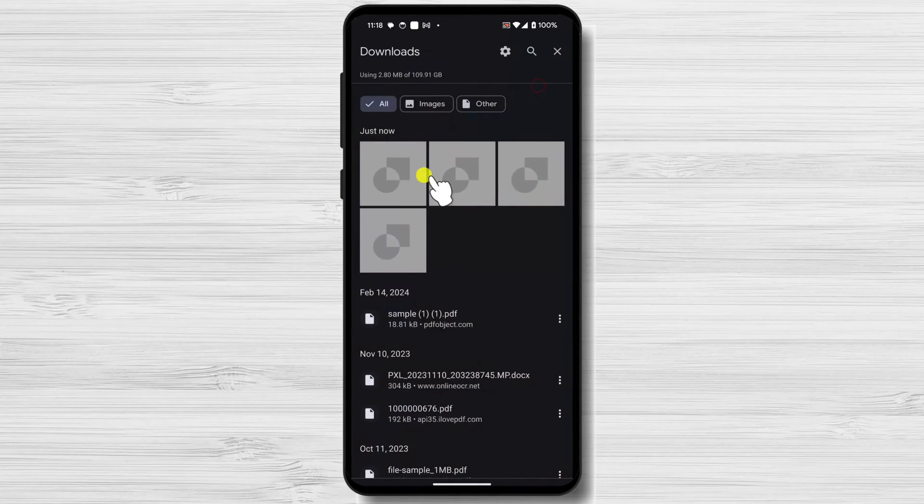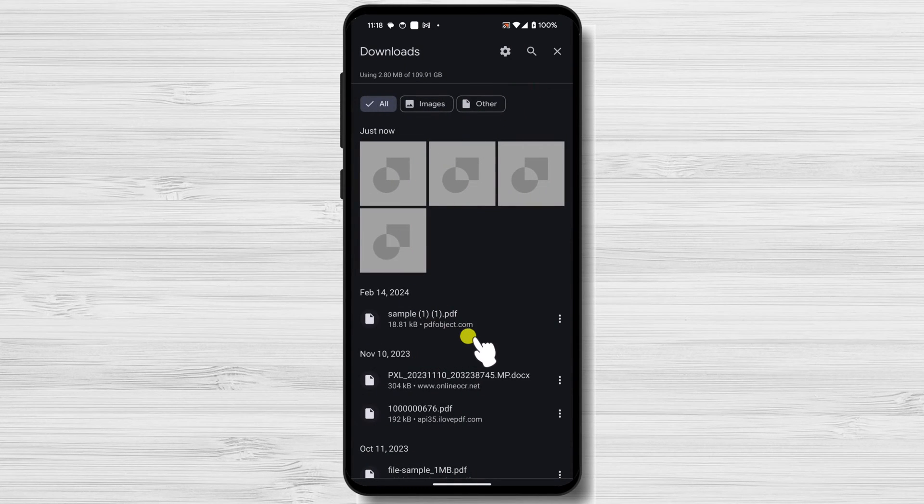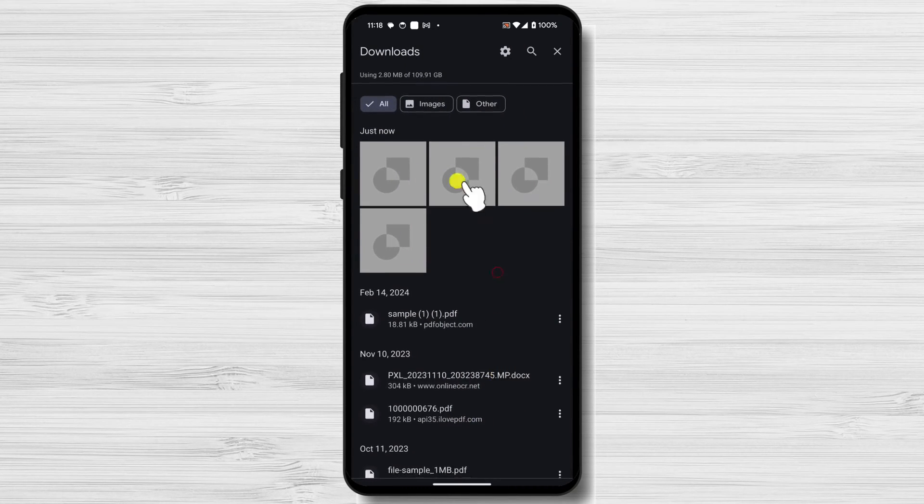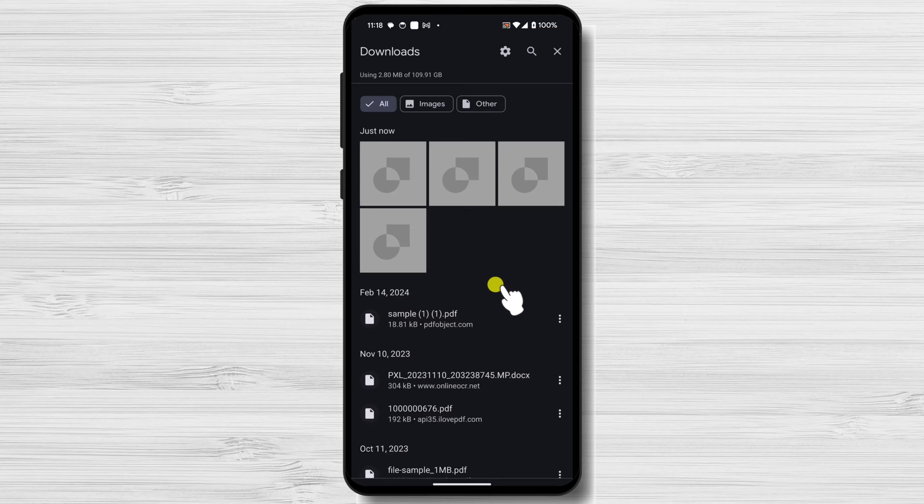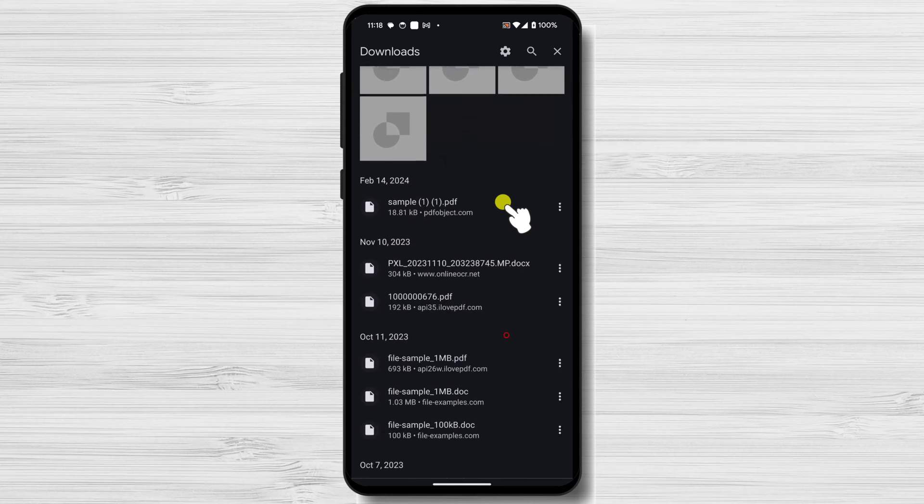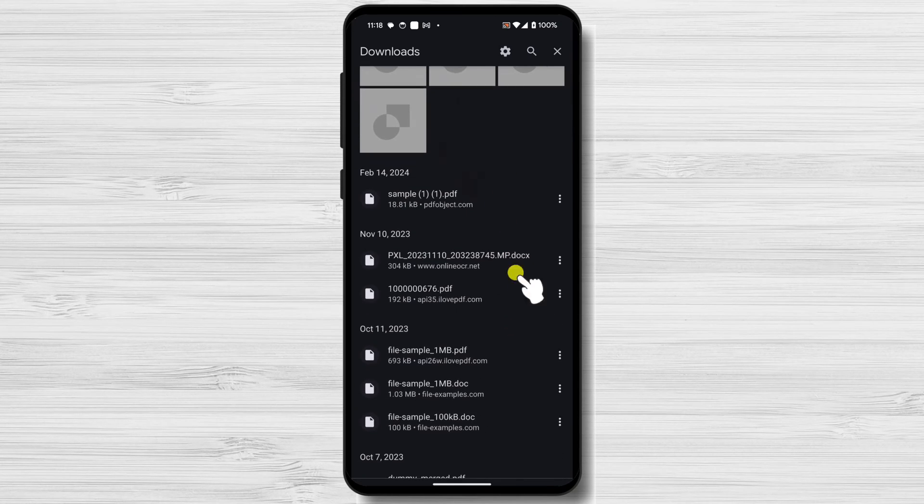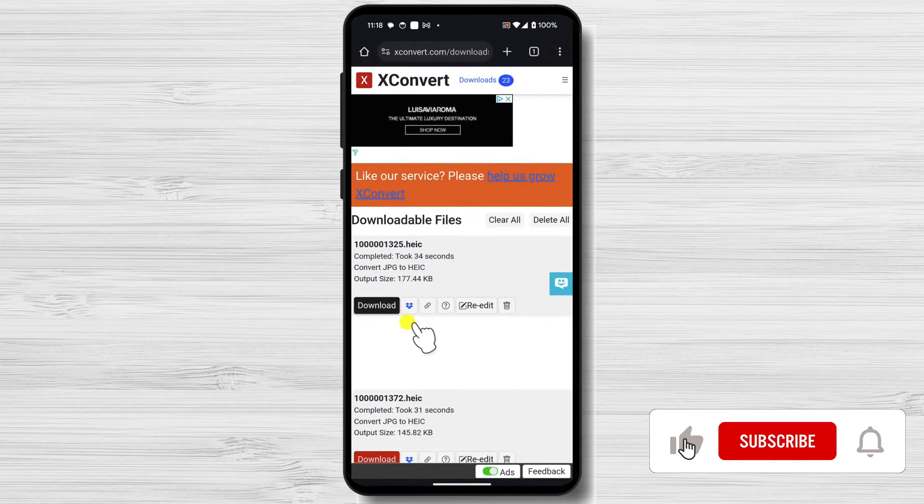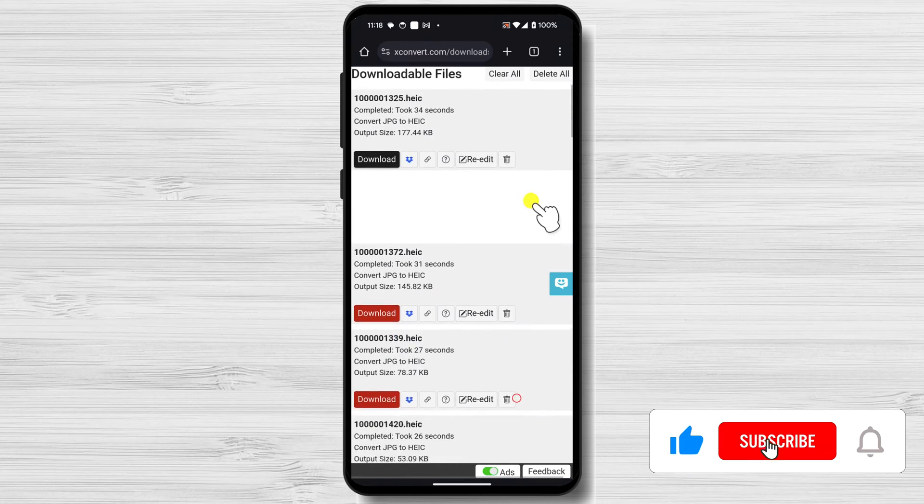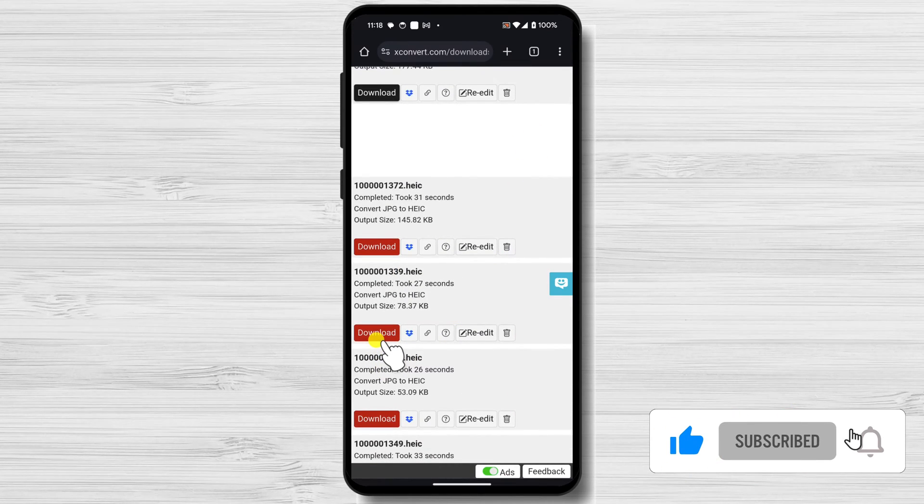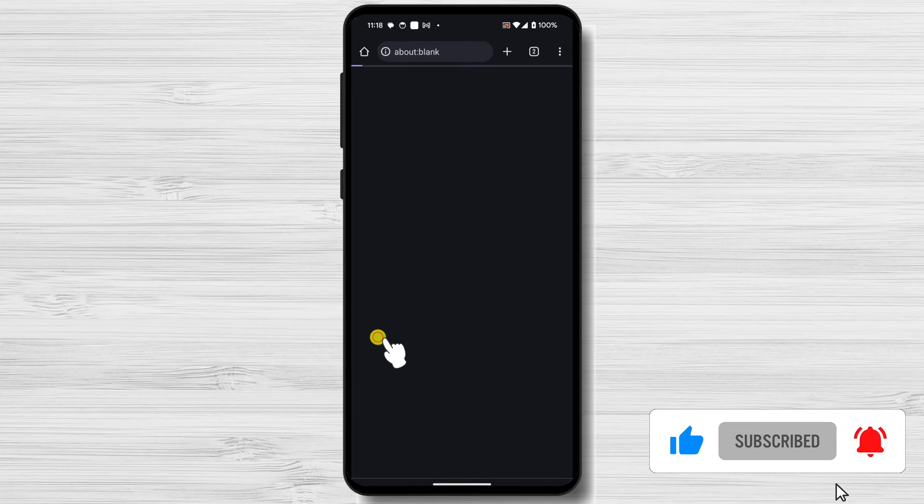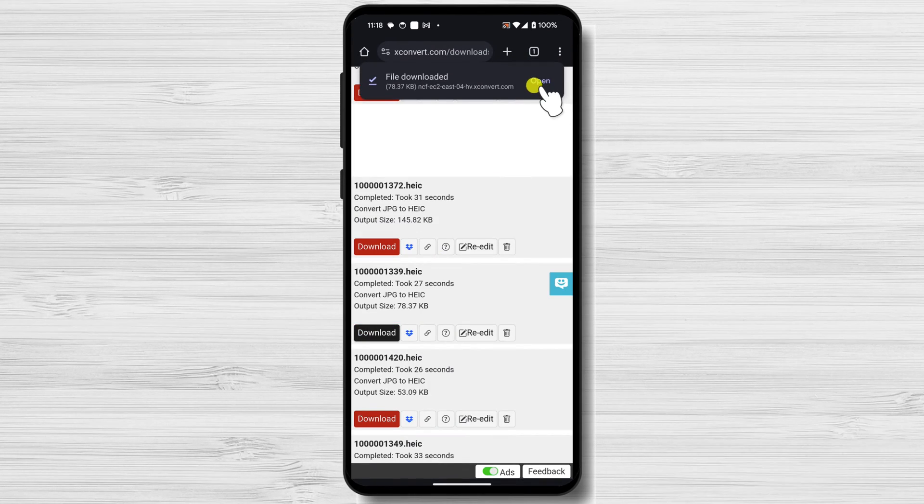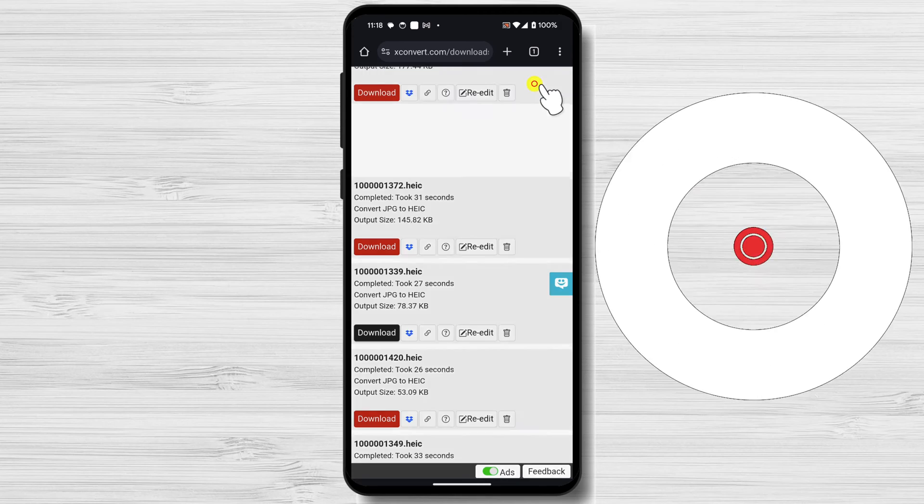And that's it for today! If you found this video helpful, please consider leaving a like and subscribe to my channel for more tech tips and tricks. As always, if you have any questions or requests for future videos, drop them in the comments below. Thanks for watching and I'll catch you in the next one.